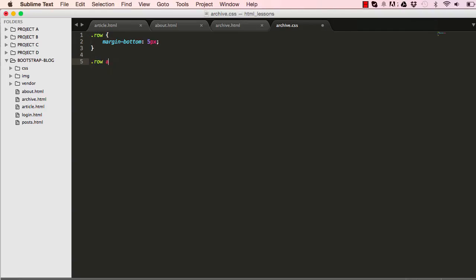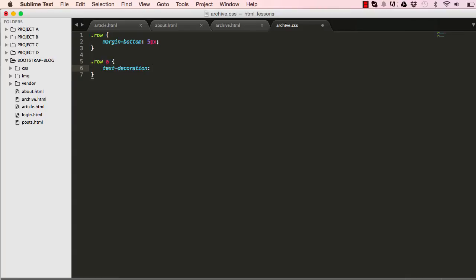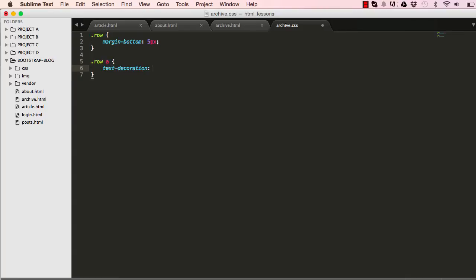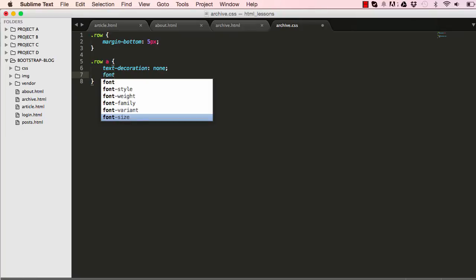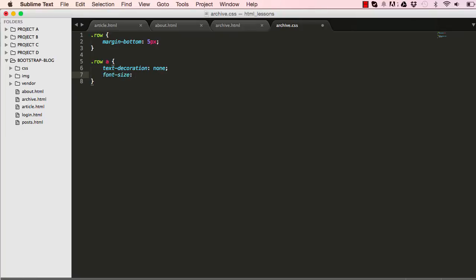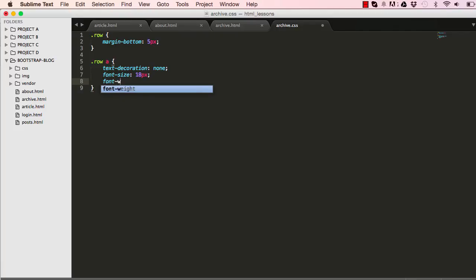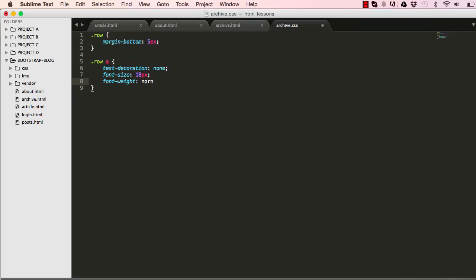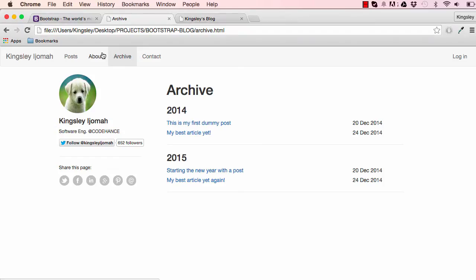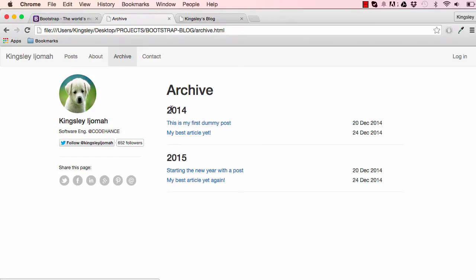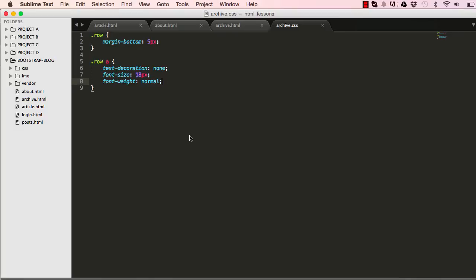We also want to target the a tag within it, the text decoration we want it to be none, and the font size we want it to be 18 pixels and the font weight we want it to be normal. We don't want it bold, so just stay as it is, there we go.